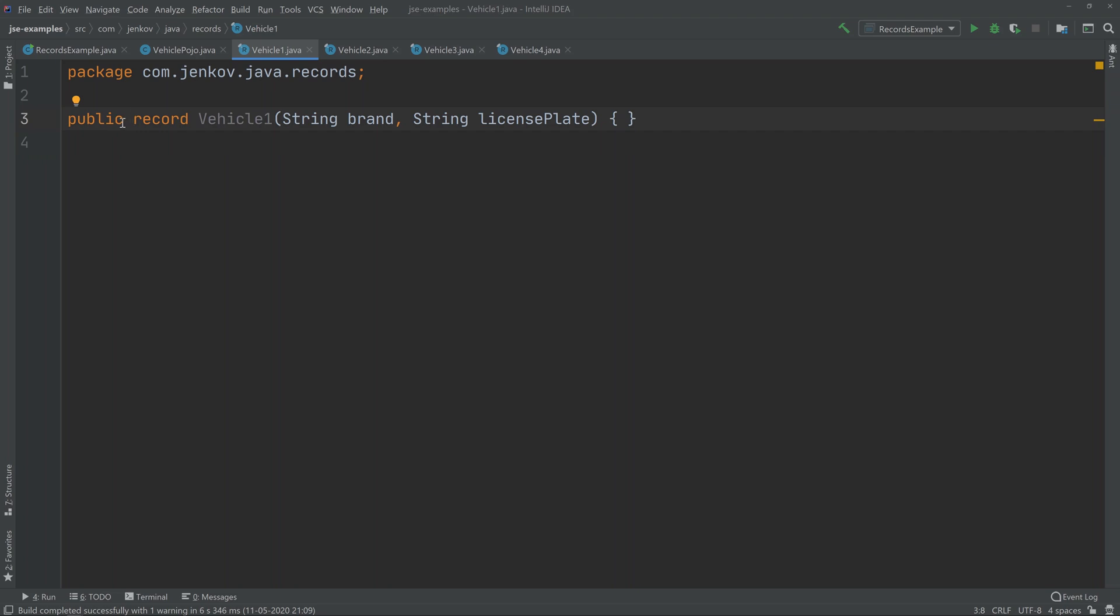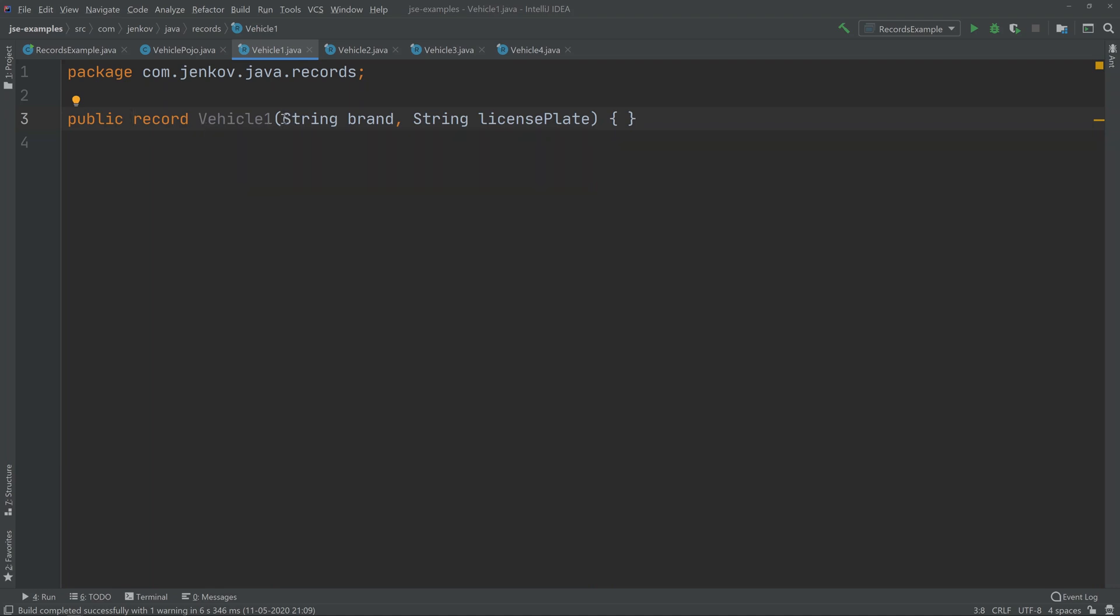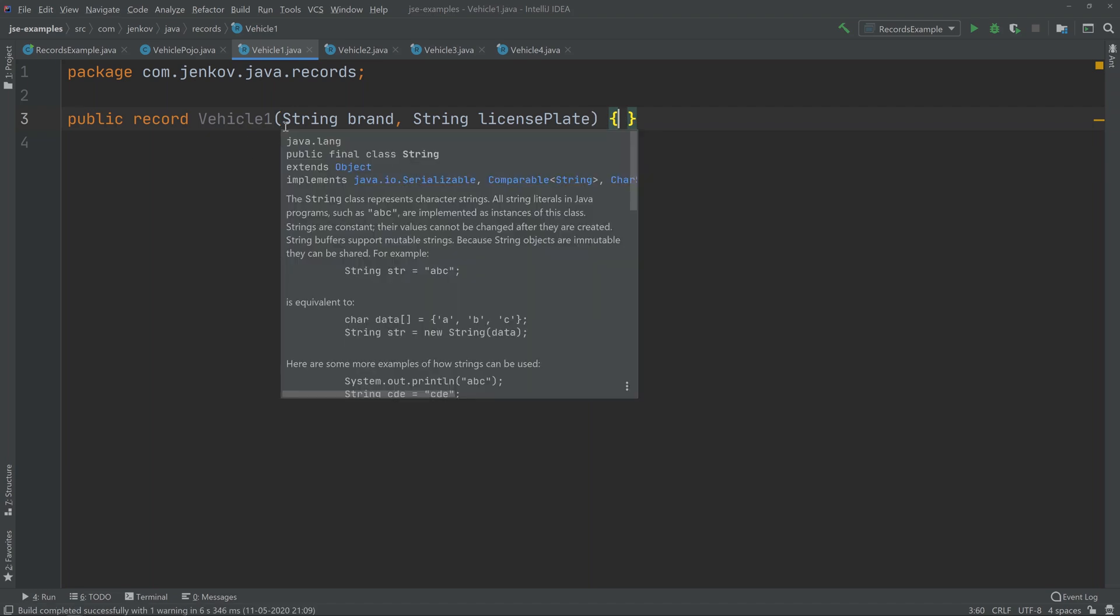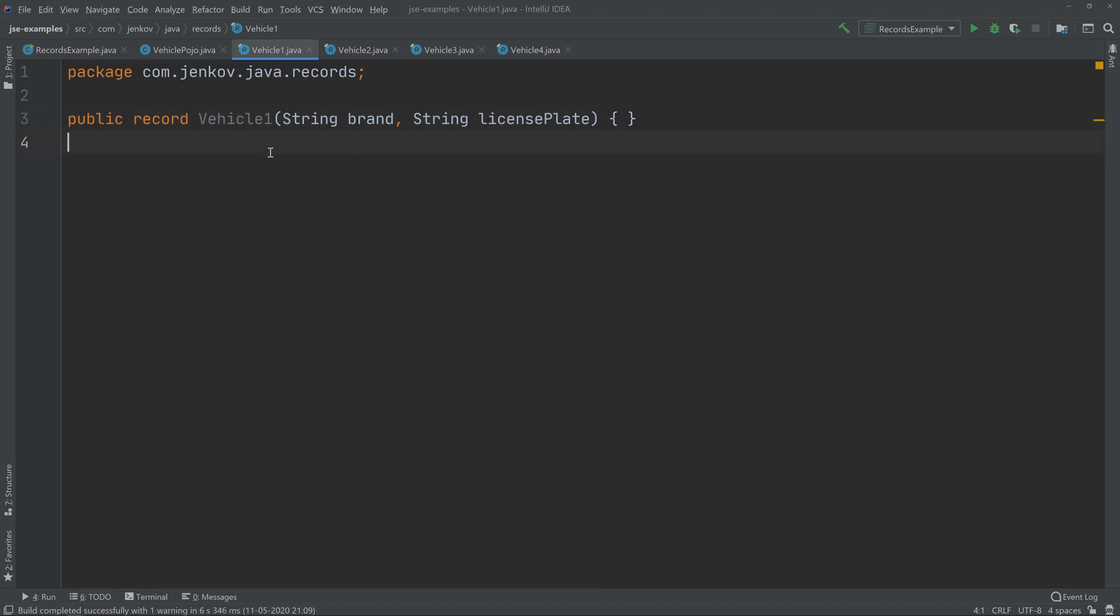use the record keyword now, and I've defined a class called VehicleOne. Already up here in the record definition, before we have even jumped into the body, I define a constructor. This is the default constructor for this record, and it takes a string named brand and a string named licensePlate as parameters.